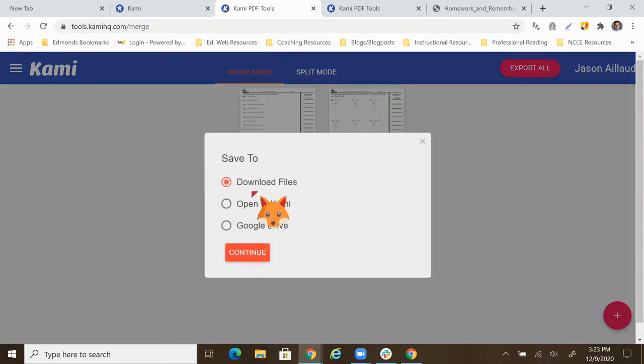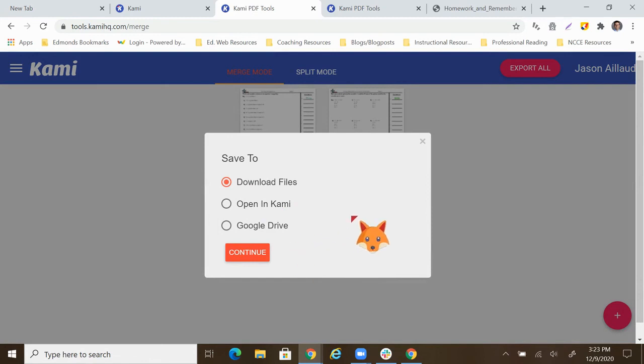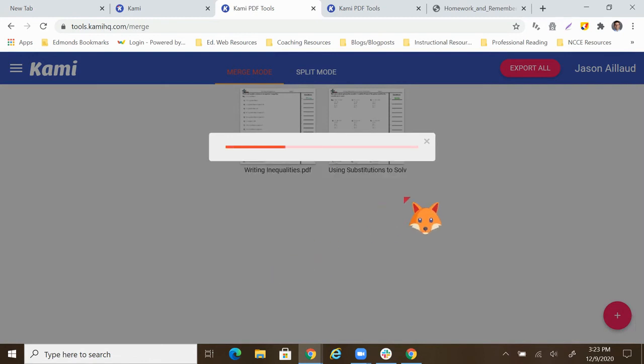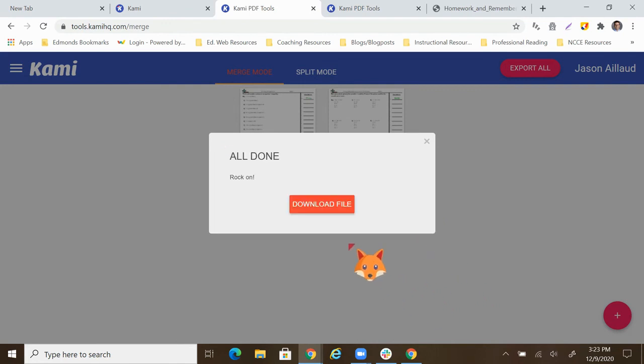And then we have the option to download the files, open in Kami or Google Drive. Same as with the splitting, only this is going to put them together. Let's click continue. We can download that file.